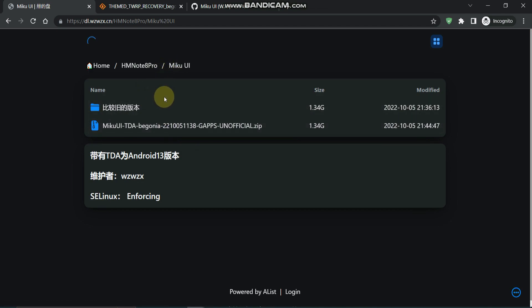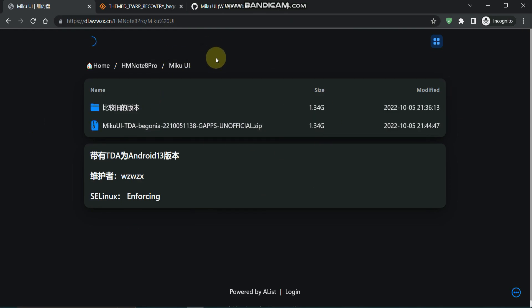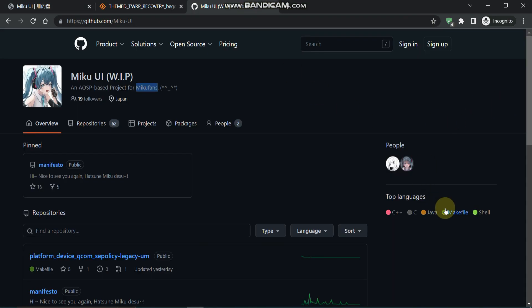Credits to the respective developer - the developer name is WZWZX. Full credit to him. I haven't used Miku UI before, this is my first time flashing it. I know one thing that Miku is an anime character, and this custom ROM is based on that anime character, made by fans.